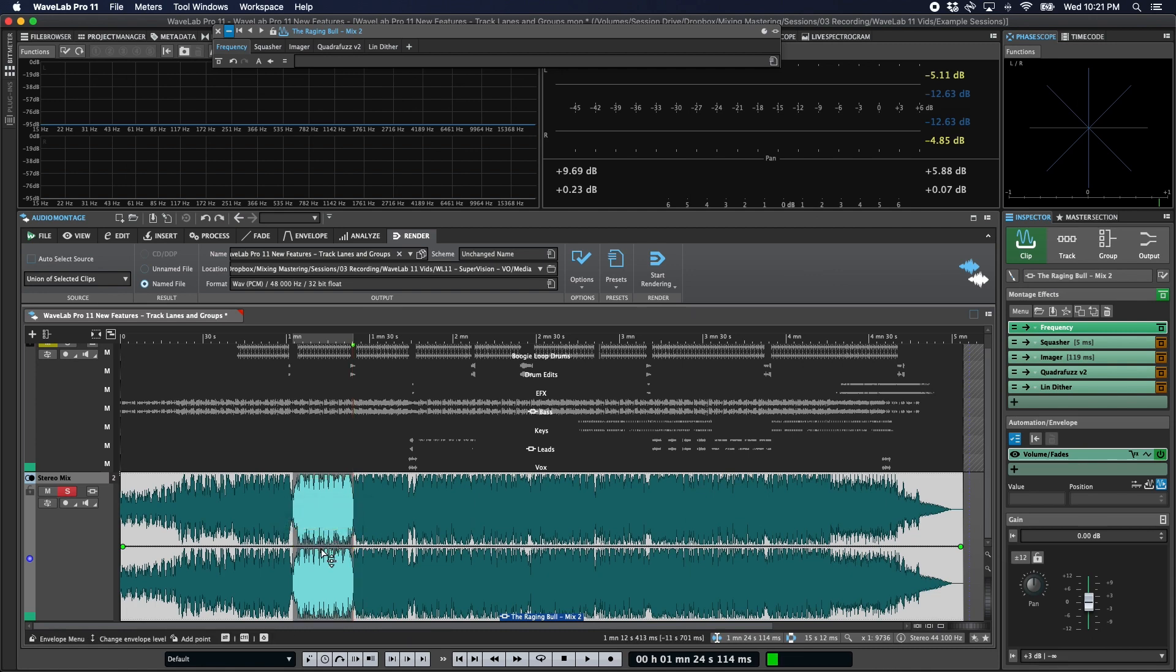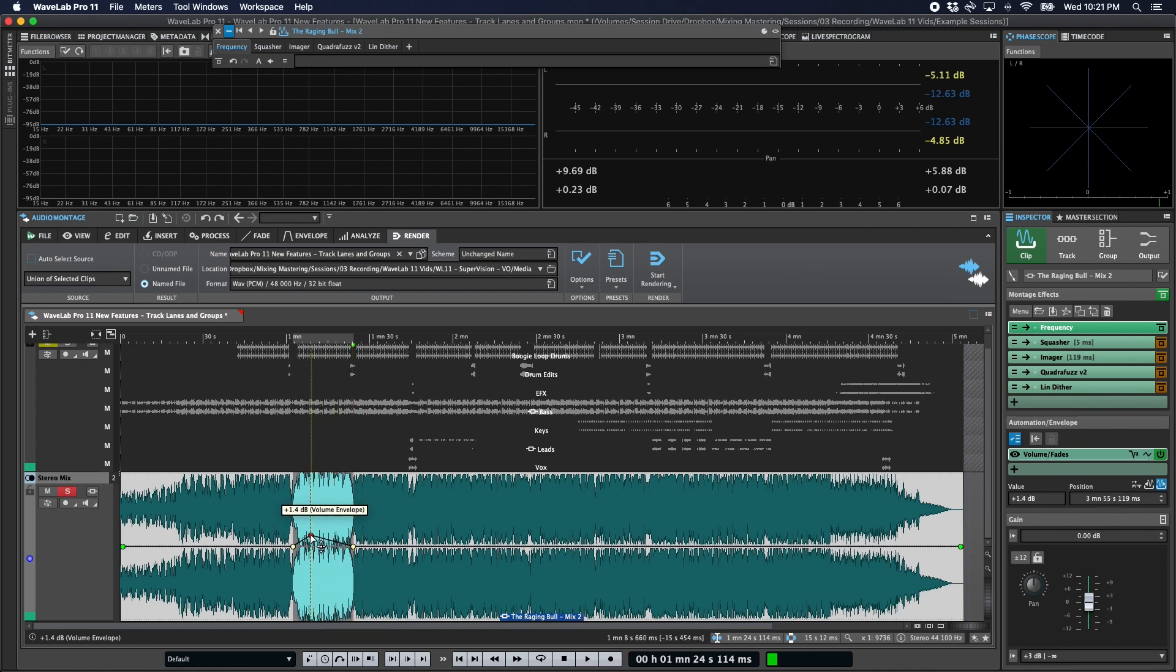You can also double click and hold to create an automation node and move it right away. So if I double click here and hold after the second click, I can move and position that node immediately.